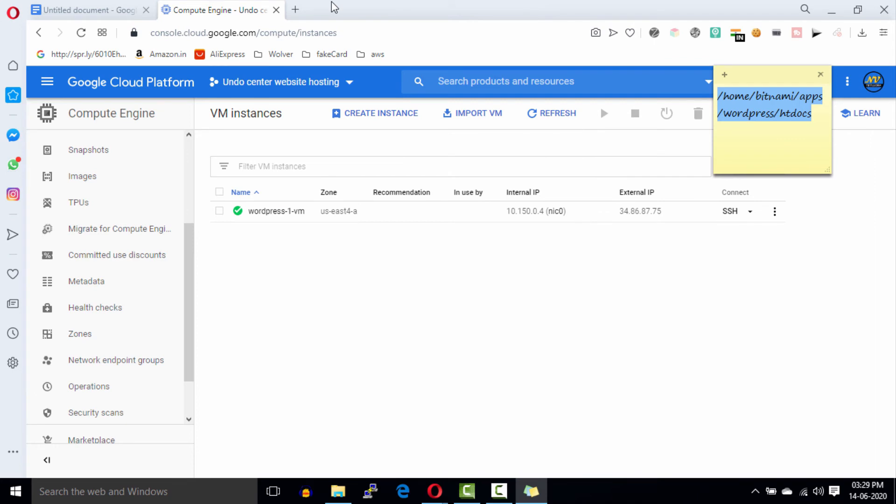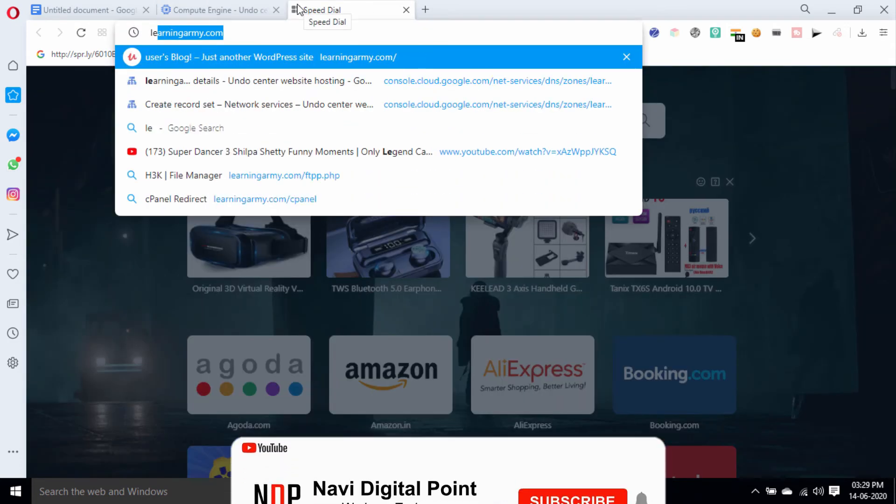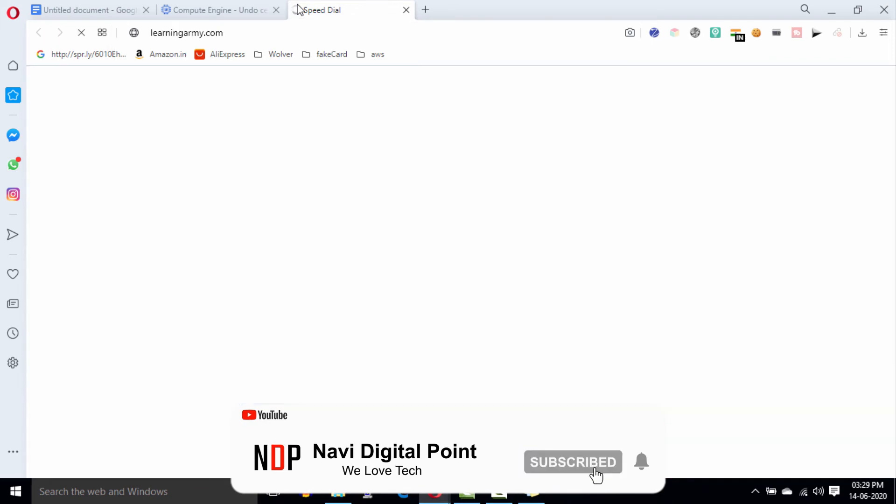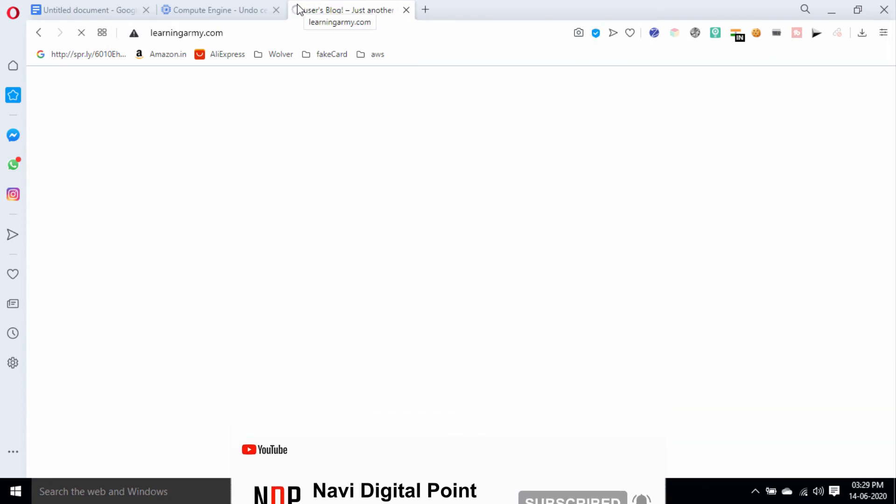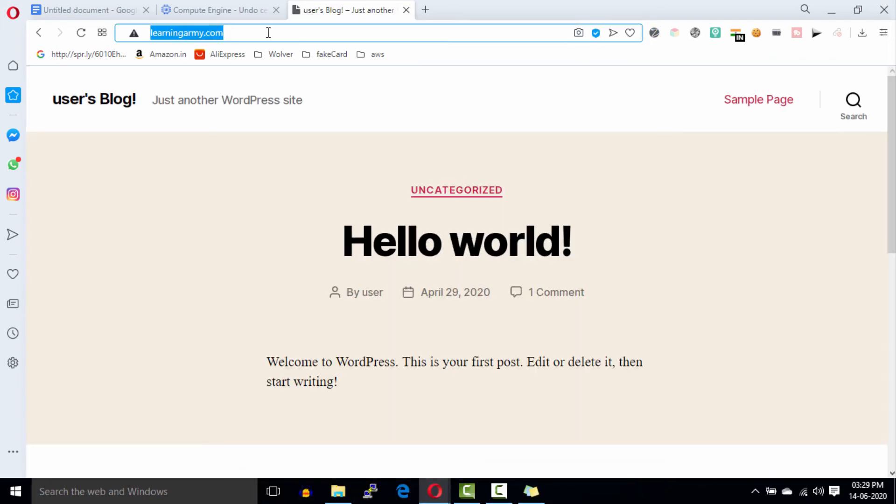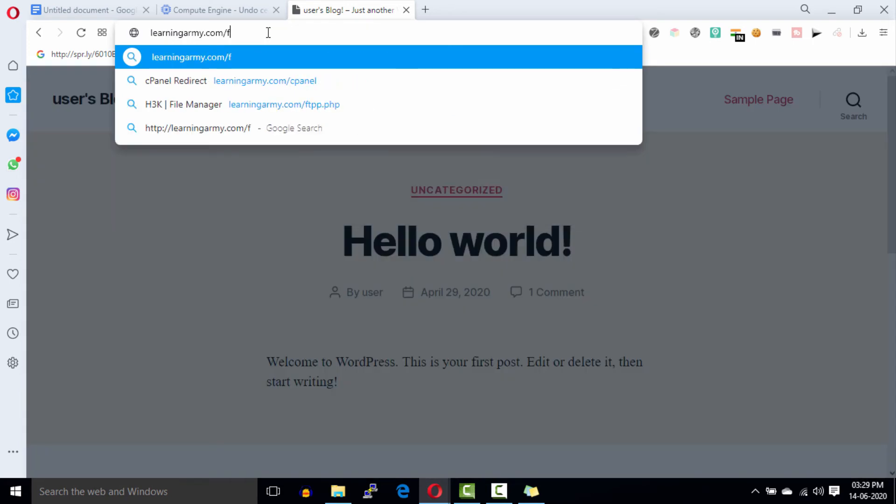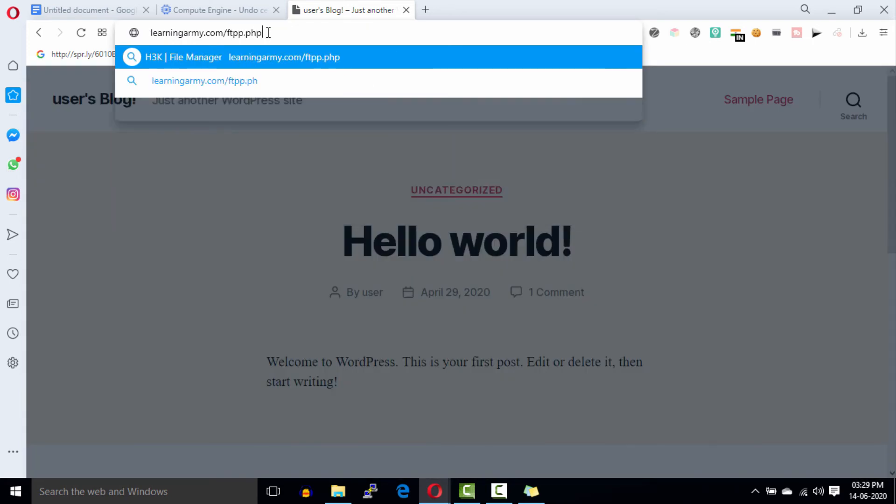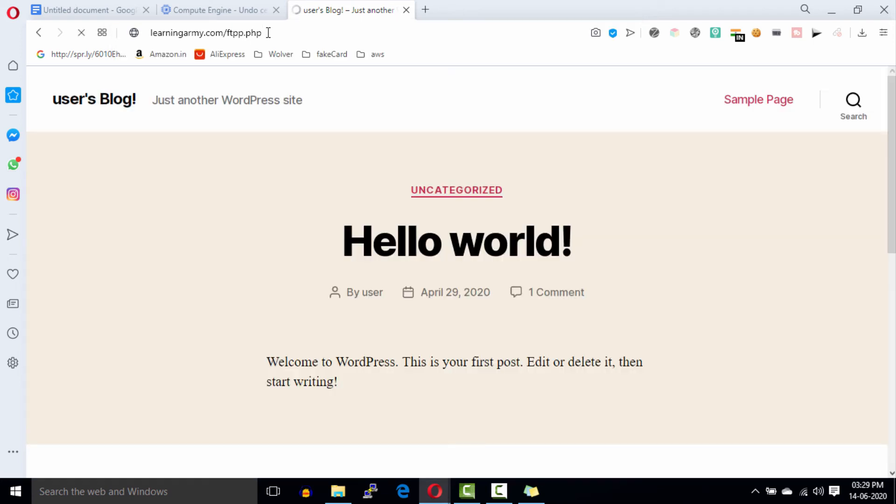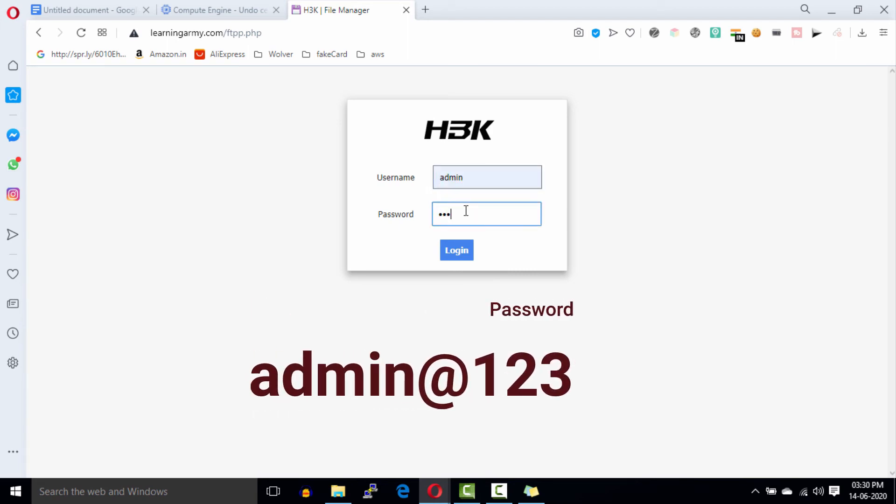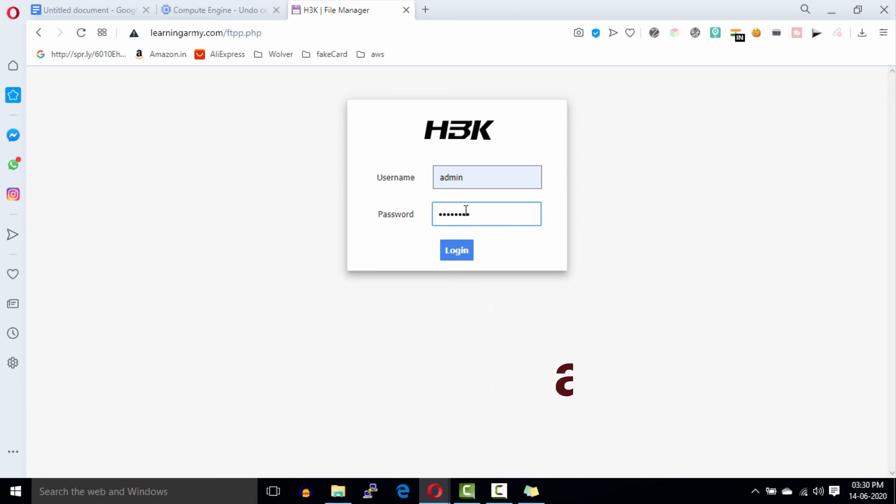Open a new tab in your browser window and enter your domain name. This is our WordPress domain. Additionally, type ftpp.php with your domain name. Enter the username admin and the password, and then click on the login button.